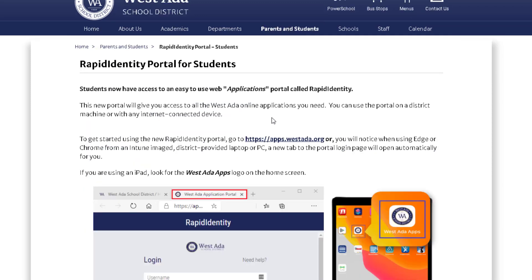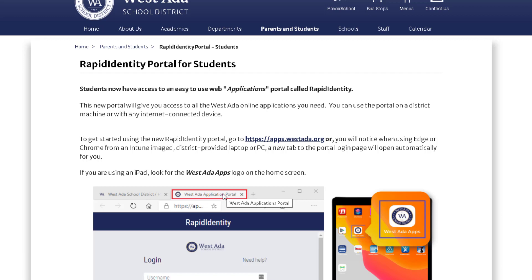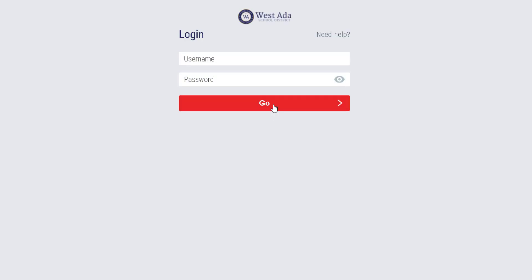Now if you're on a school computer that has this image, Intune image, and it's a district provided laptop or PC. When you launch the internet, you're going to see a little tab that says West Ada Application Portal. And that will be taking you to this link right here. This is where you can log in using your normal computer credentials.